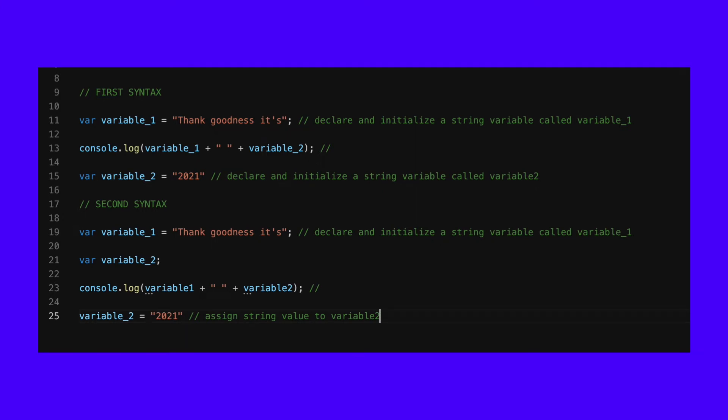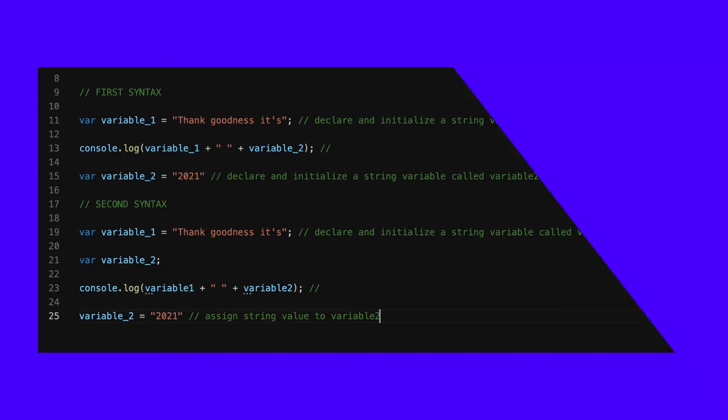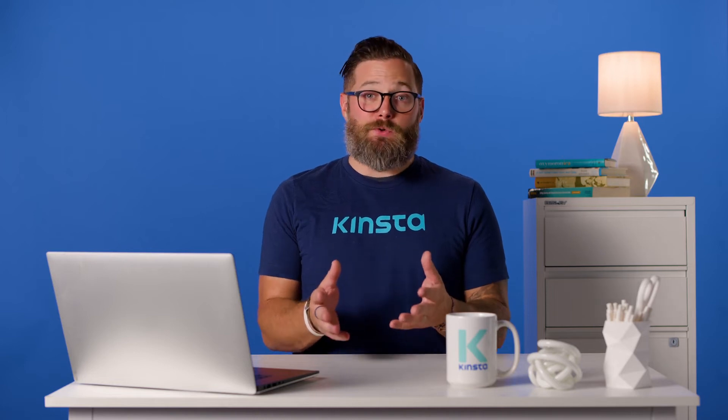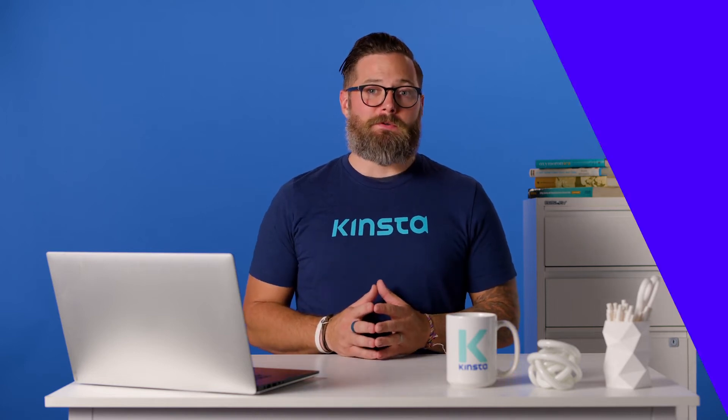Thus, any use of the variable in the block before the actual declaration statement will assume the variable is undefined, rather than having the initialization value. We recommend that you use the best practice of declaring variables to avoid potential issues and create cleaner code.